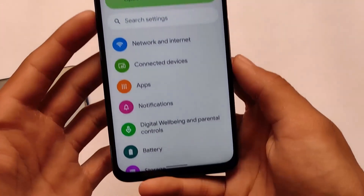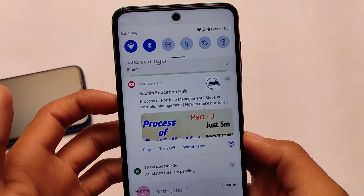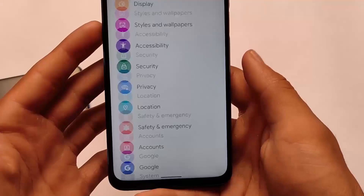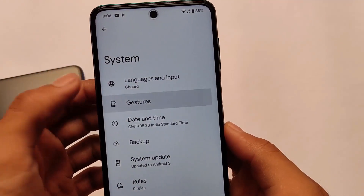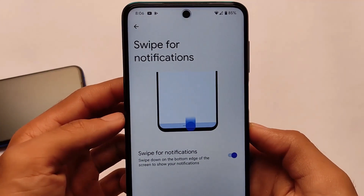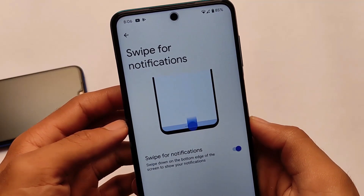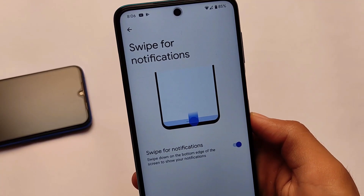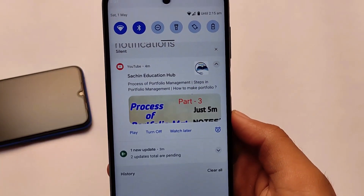If I swipe down from anywhere it will not show the notification panel, but if I use the bottom gestures I can use the notification panel. This option is located in System and Gesture — 'Swipe for notification.' You can simply swipe down from the bottom edge of the screen to show your notification panel, which looks quite amazing.